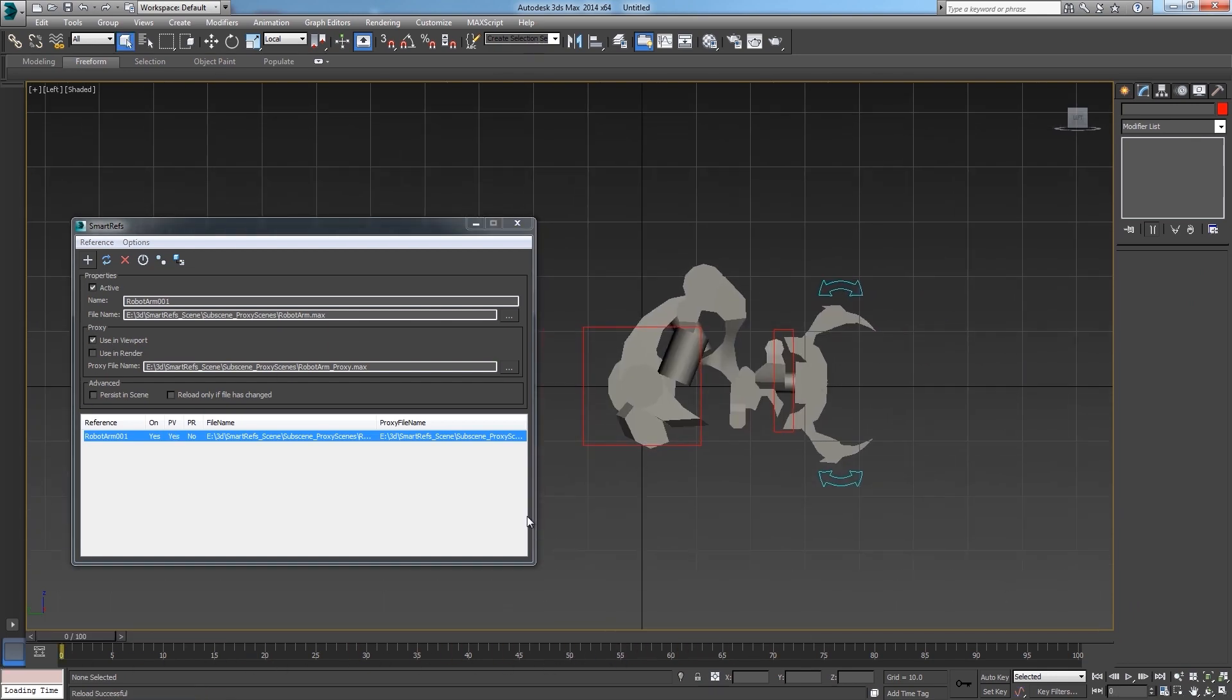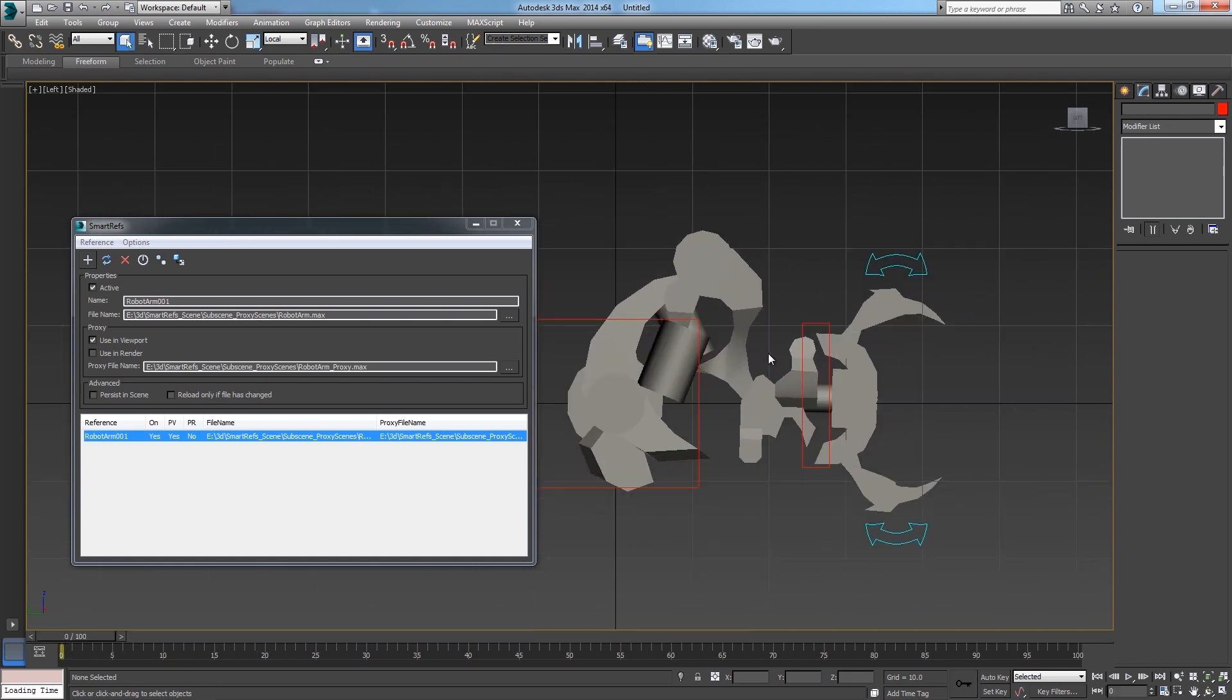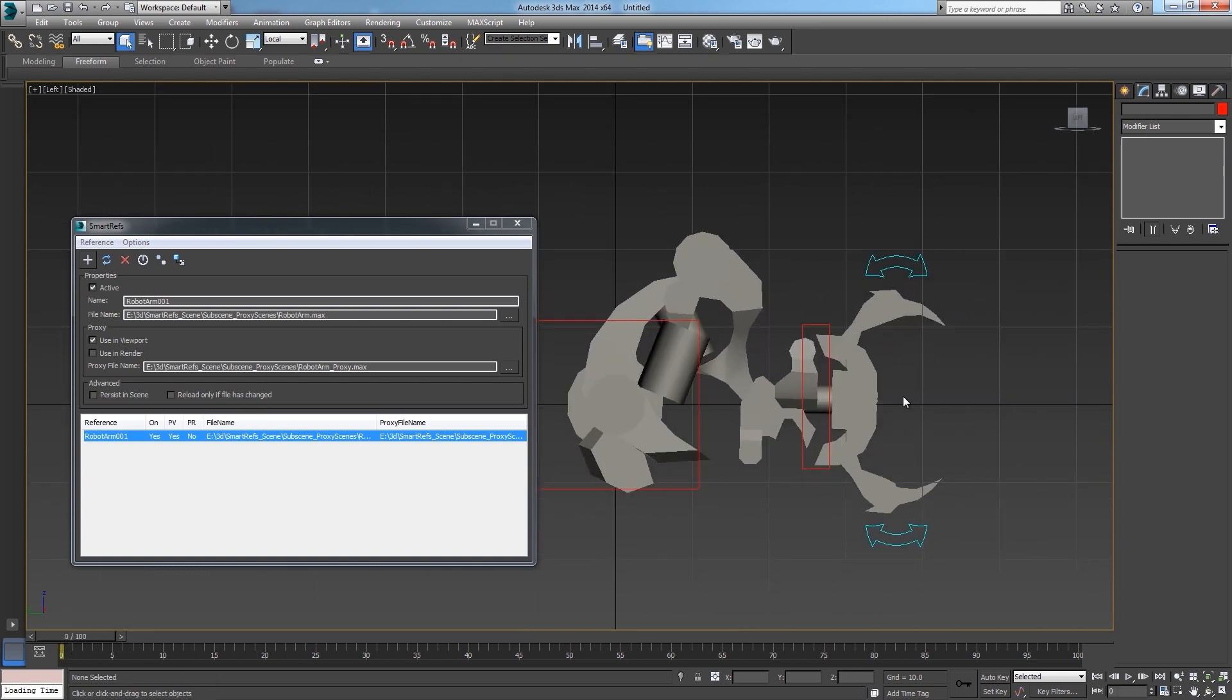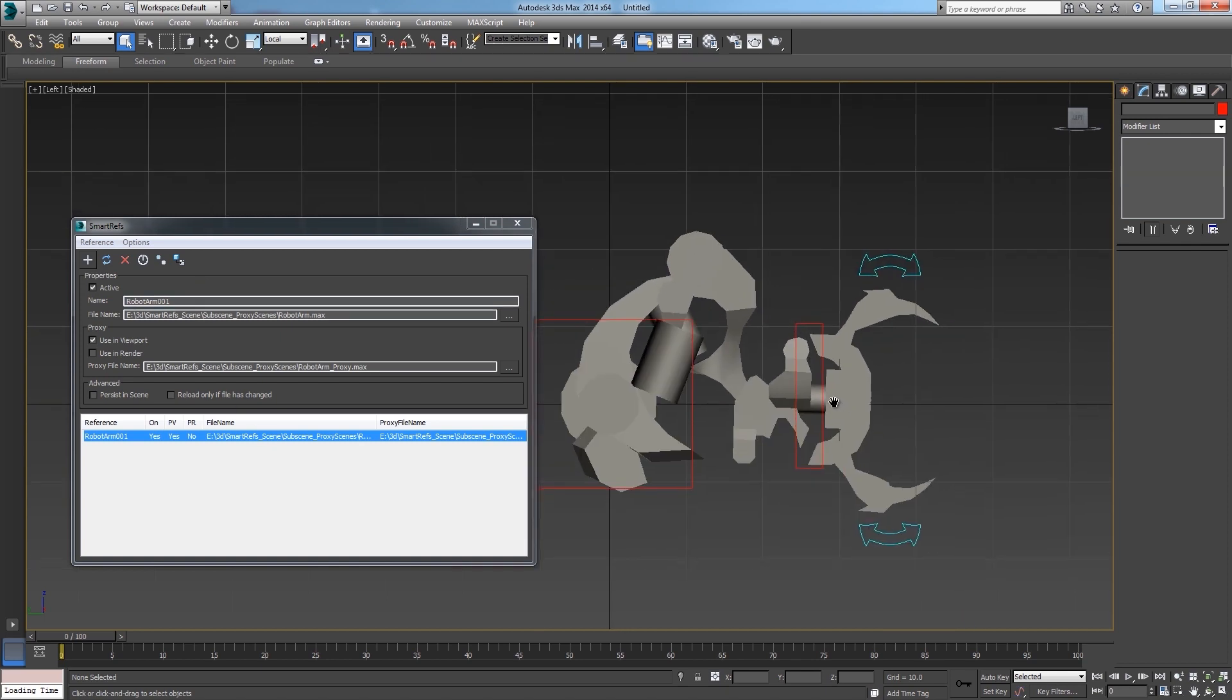You can just leave the proxy in the viewport and load the main file only at render time. Then again you have to make sure that both scenes, the main and the proxy, have sharing components. In this case the rig. That must have the same logic and control objects with the same names in both scenes.